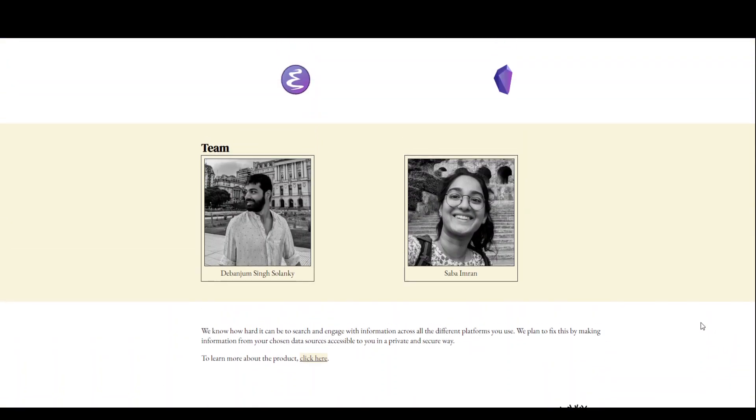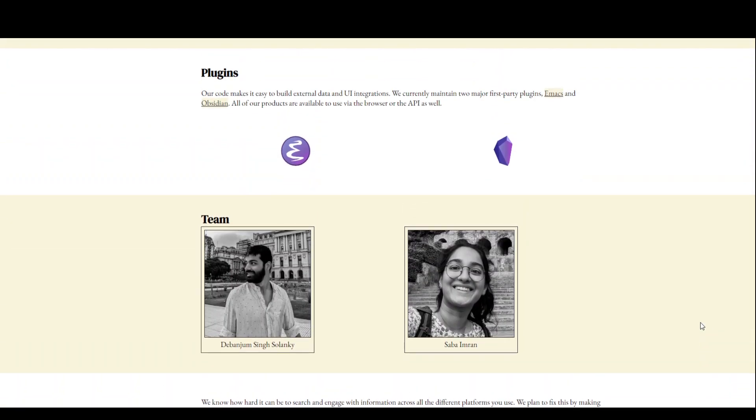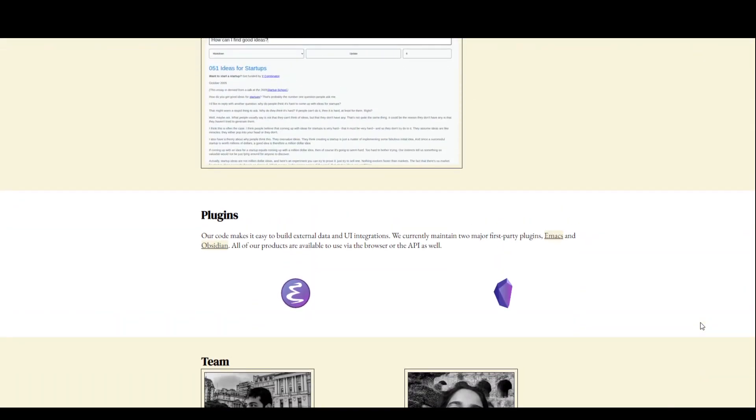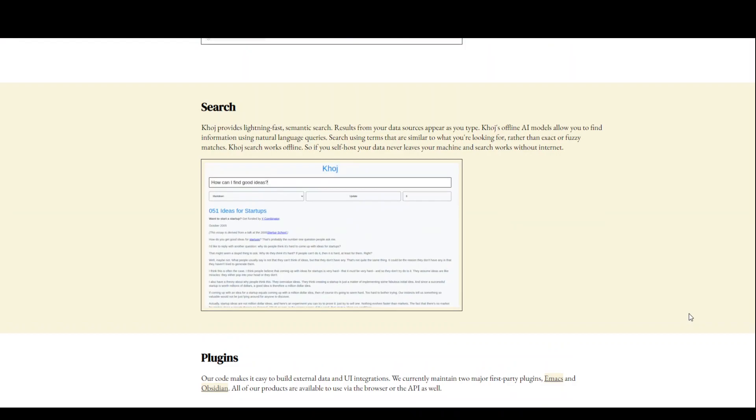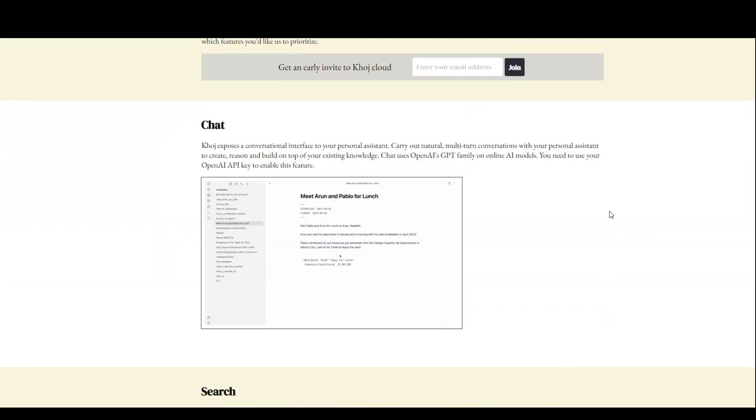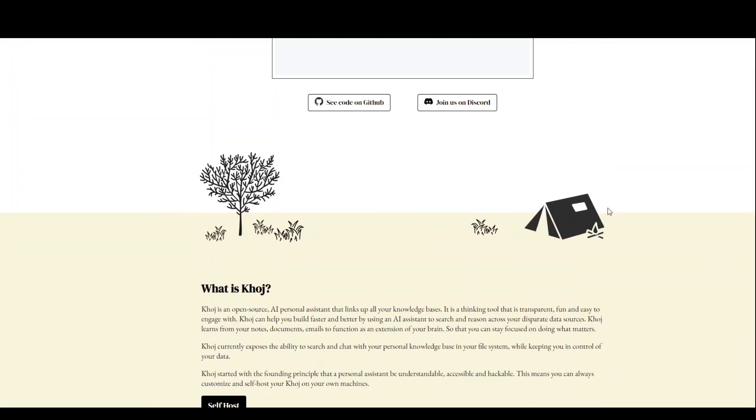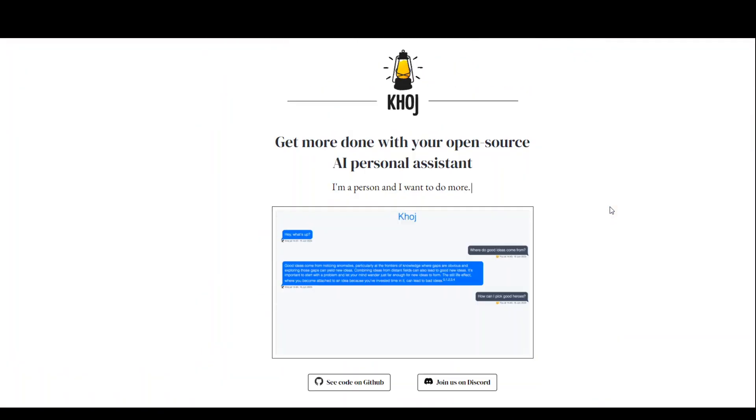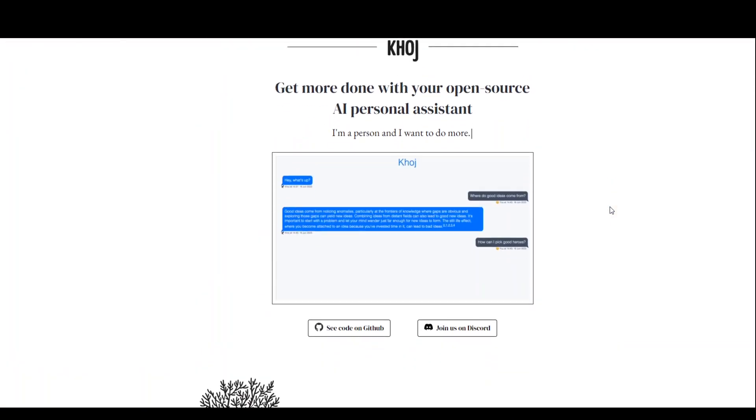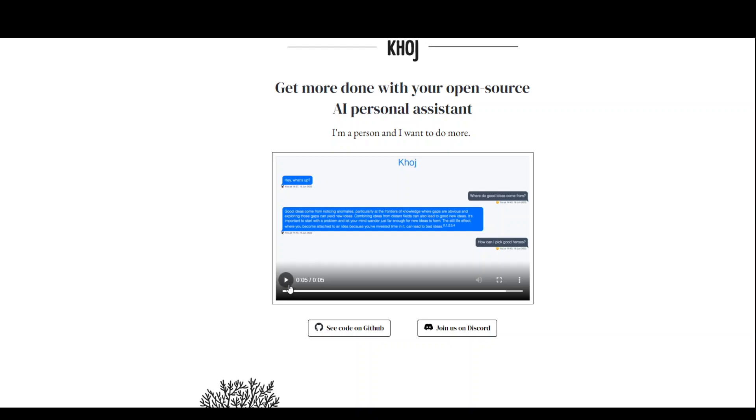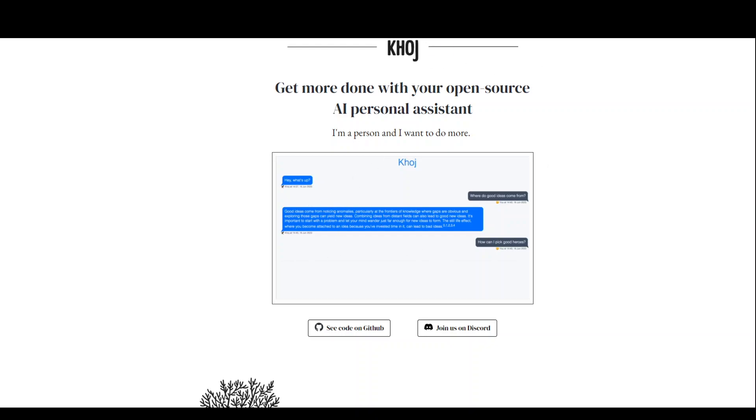I'll drop the link to their website in the video description and you can read more about it as they have given a very easy to read description of what this product can do. There is also a screenshot and a small video demo of this product.